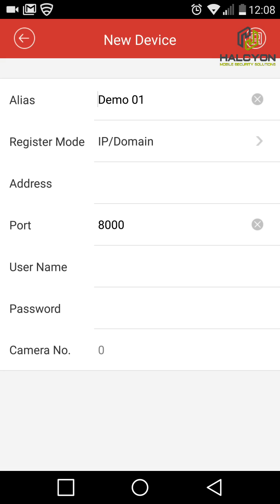The information we need to add a DVR is the address, the port, the username and the password. All this information will be provided to you by the technician when the installation is done, or we will email you this information. This information is specific for each DVR.